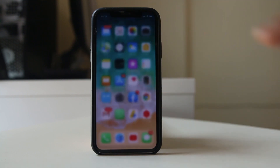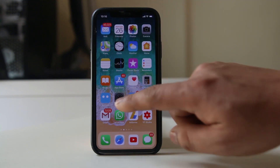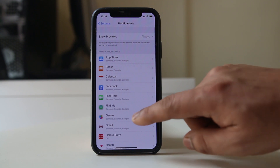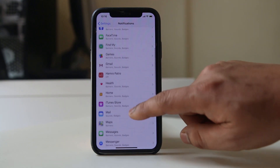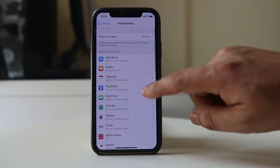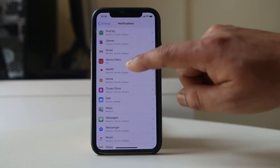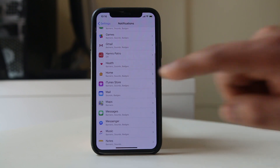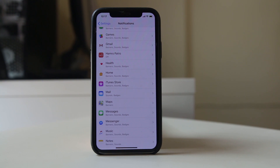The next thing is to go to Settings, then go to Notifications, scroll down, and look for Instagram. If Instagram is not listed here, it is because when you first install Instagram, it asks if you want to receive notifications. If you opted for no, you will not be able to receive notifications from Instagram.